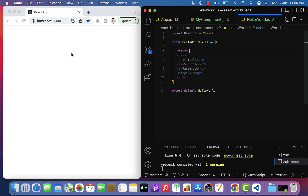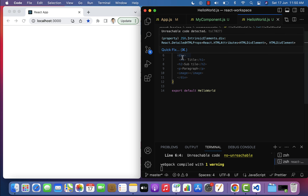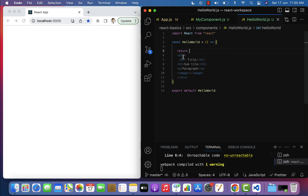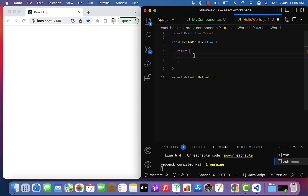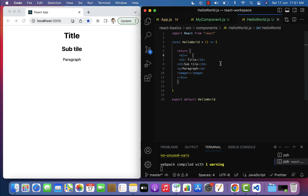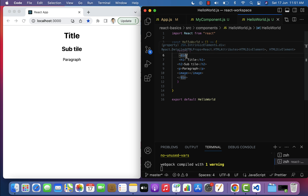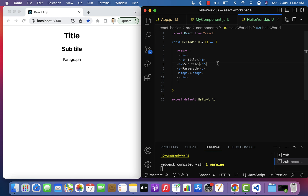The content is not displayed in the web page. Whenever you have multiple HTML elements on multiple lines, make sure that you include all these elements in parentheses — after the return statement, add parentheses and wrap the code inside. Now if you save this file and look at the browser, the content is displayed: title, subtitle, paragraph. These are two important points: wrap multiple elements in a parent element, and keep multi-line HTML within parentheses.